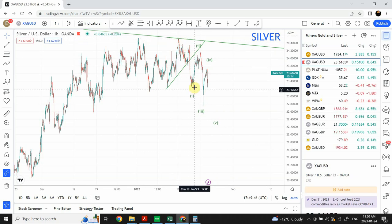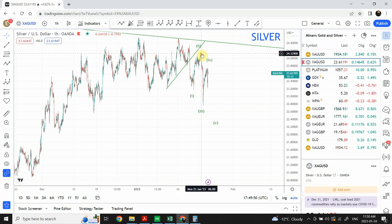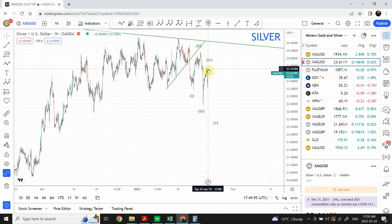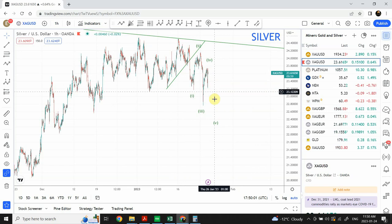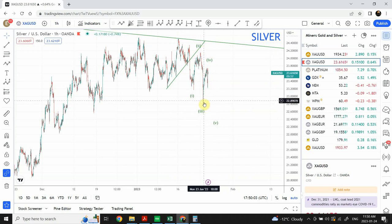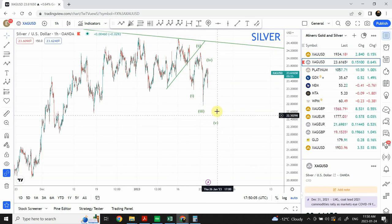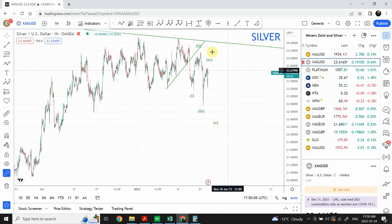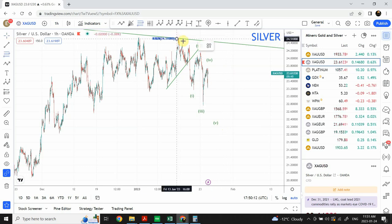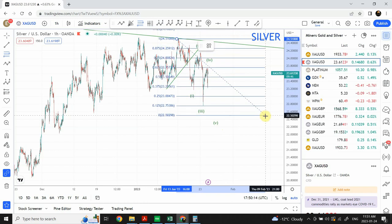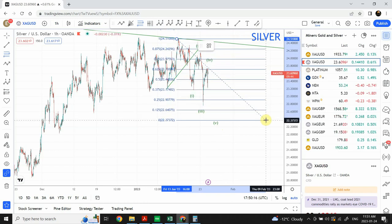Looking at the price, we can see this price corrected the previous move, and we have another impulsive move. The previous move looks like it's correcting the previous impulse wave, so the next impulse wave is expected to be of equal length. Then the correction is expected to go at least 50 percent — at least 50 percent is what we are expecting — which would be really healthy.